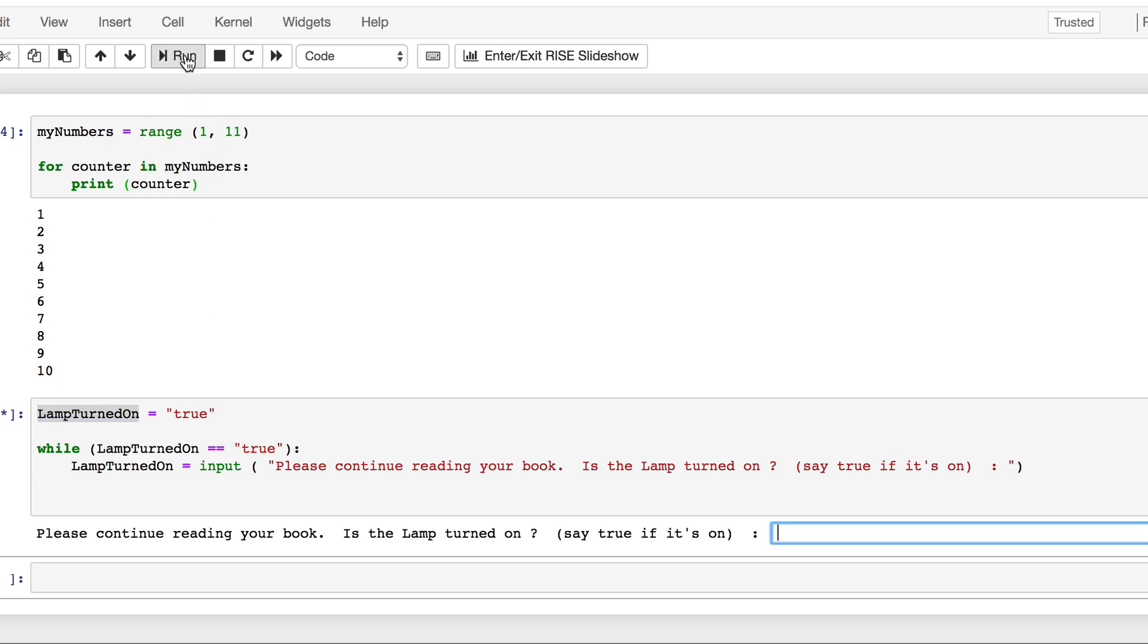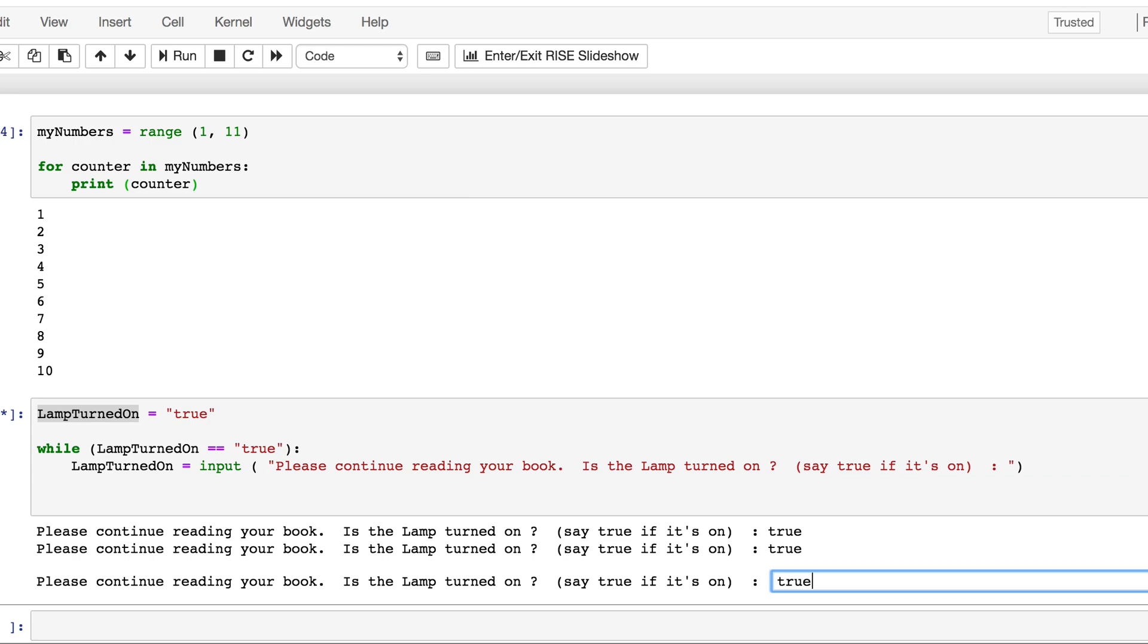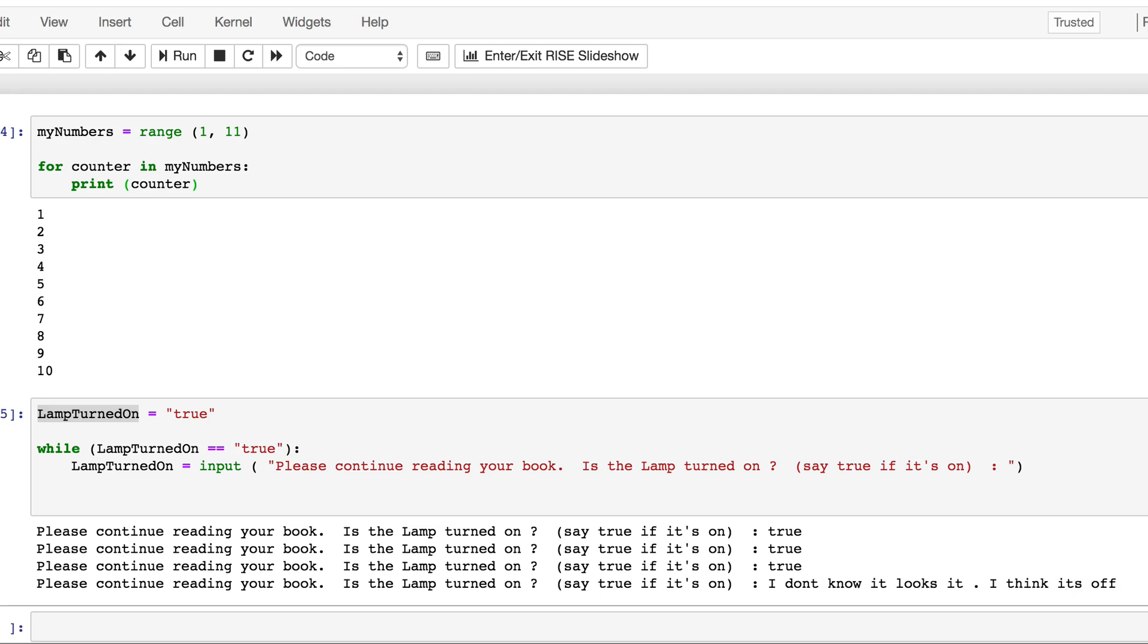So there you go. Please continue reading your book. Is the lamp turned on. Say true if it's on. Let's assume the lamp is turned on. So true. Yep. It's saying please continue reading your book. Is the lamp turned on. I say true again. Keep on saying that true. The lamp is turned on and the loop is being executed. Let's say I say I don't know. It looks like it. I think it's off. It's off. And it stopped executing that loop. So as long as the lamp turned on was true, this loop continued to execute. The condition was true for the while loop to execute.